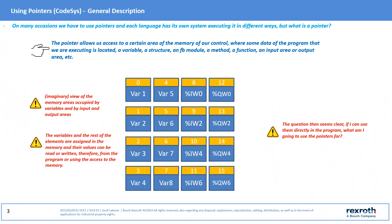On many occasions in all projects, it is necessary to use pointers for data manipulation, recipes control, or for the creation of Function Blocks. As for pointers, each language has its own and each one with different forms of execution. But what is a pointer?